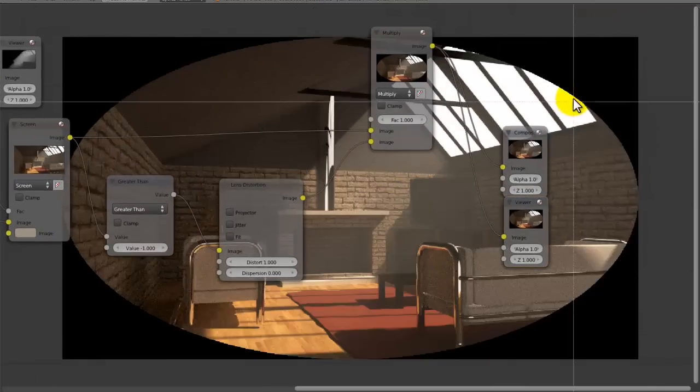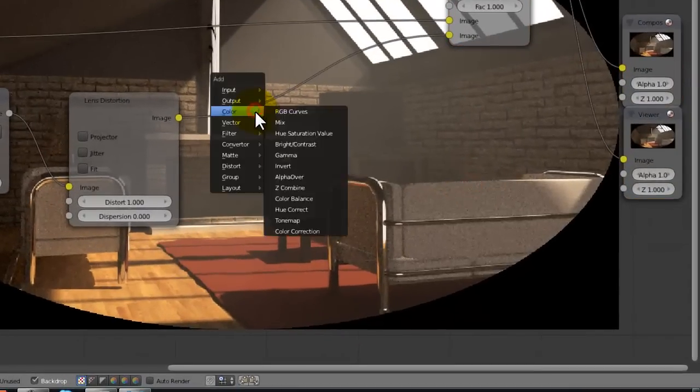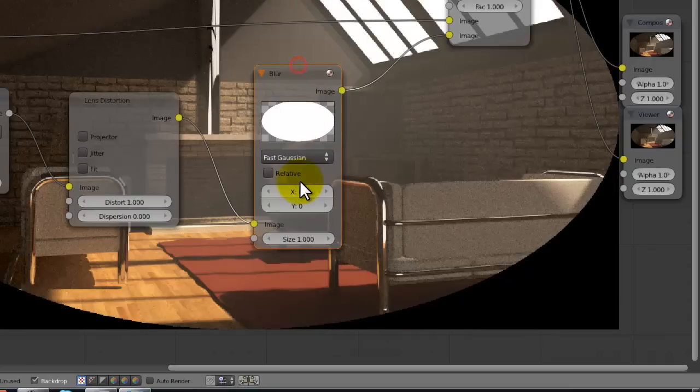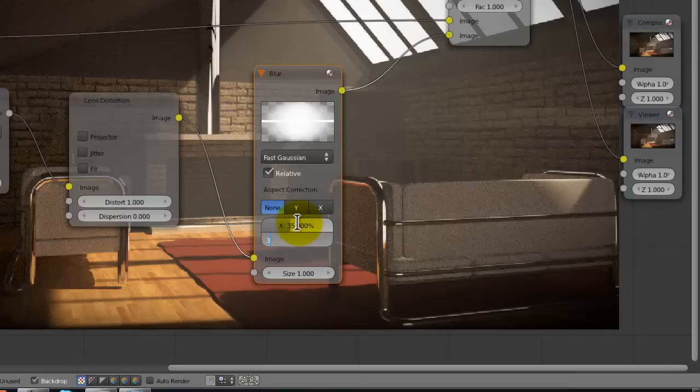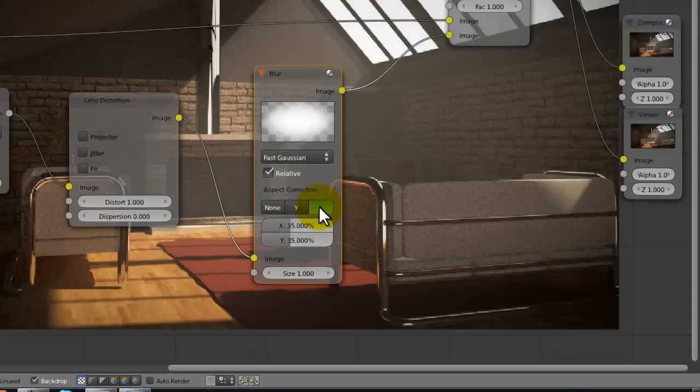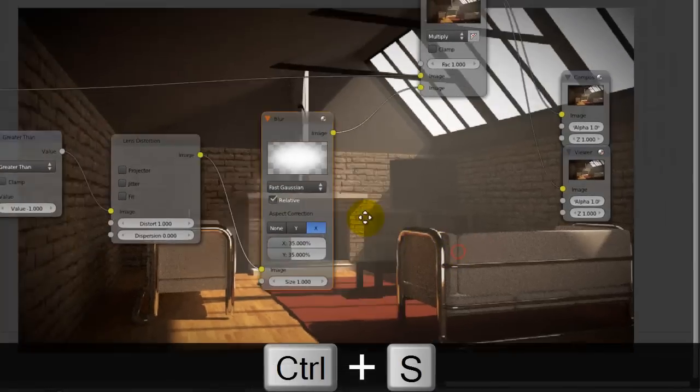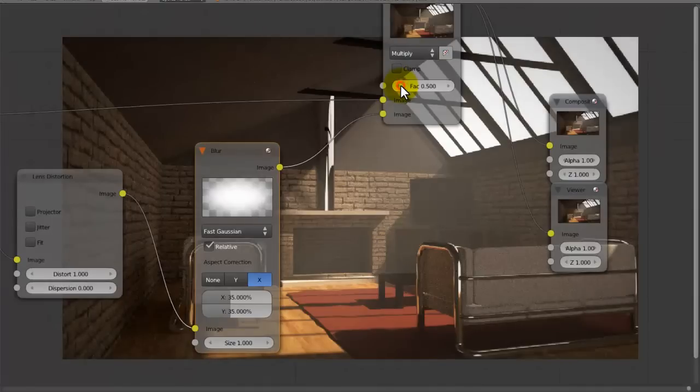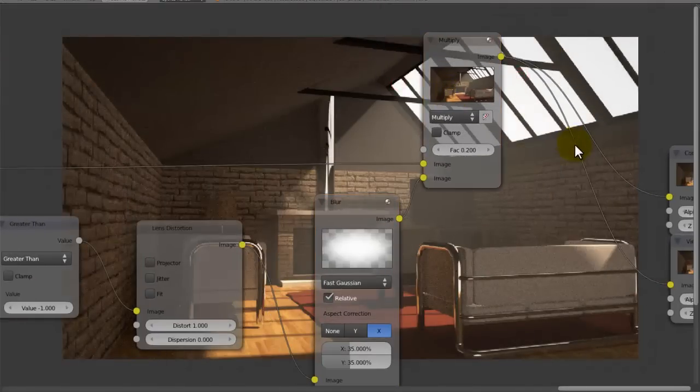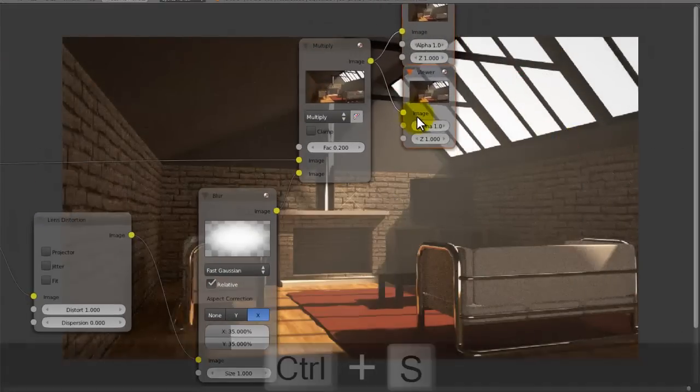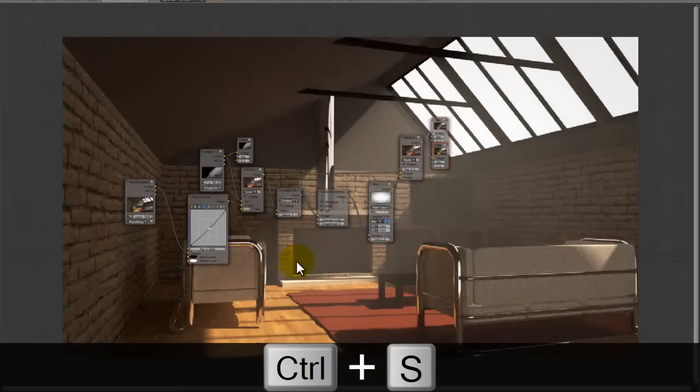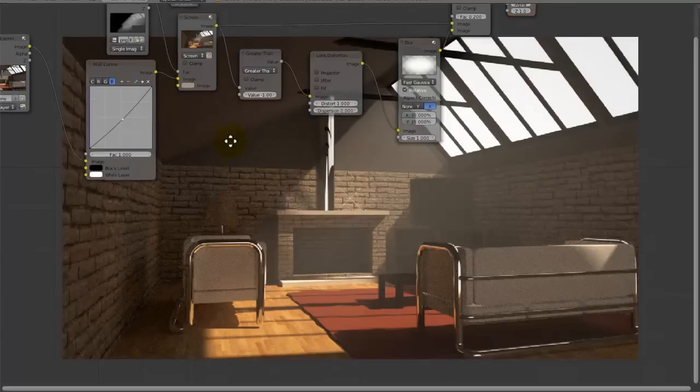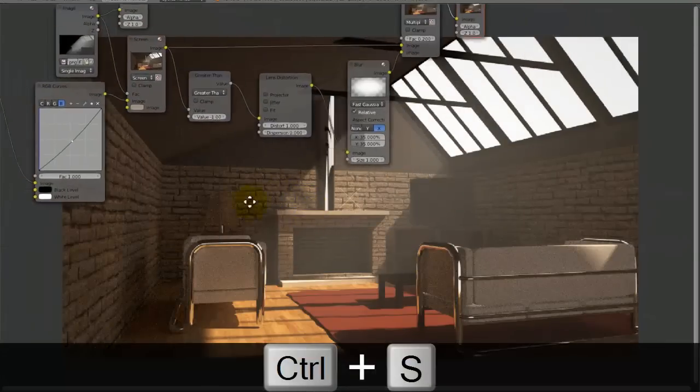Very rarely does this effect actually look good like that, so we need to feather out these edges quite a bit. So the way we do this is simply by adding in a blur node, setting it to fast gaussian, clicking relative, and then setting this to about 35 by 35. And maybe ticking x works better in this case. And now if we lower this factor amount, you can see we're just lowering the influence it has over the image. So there we go, that's our vignette.